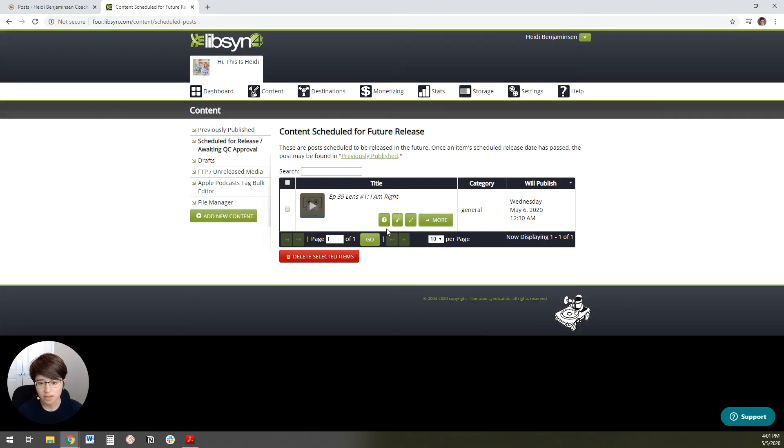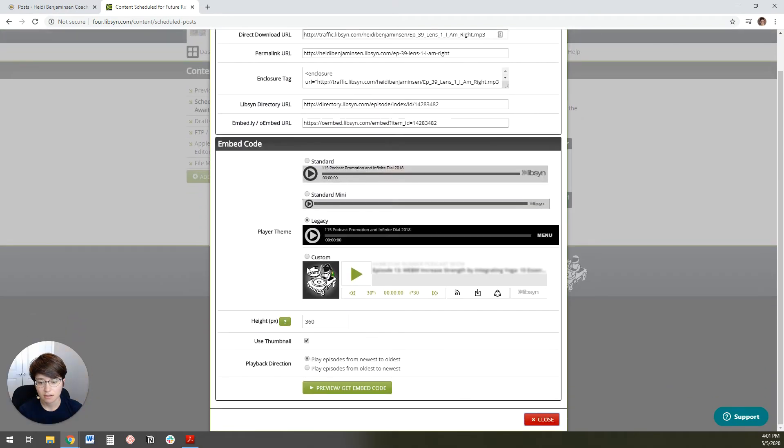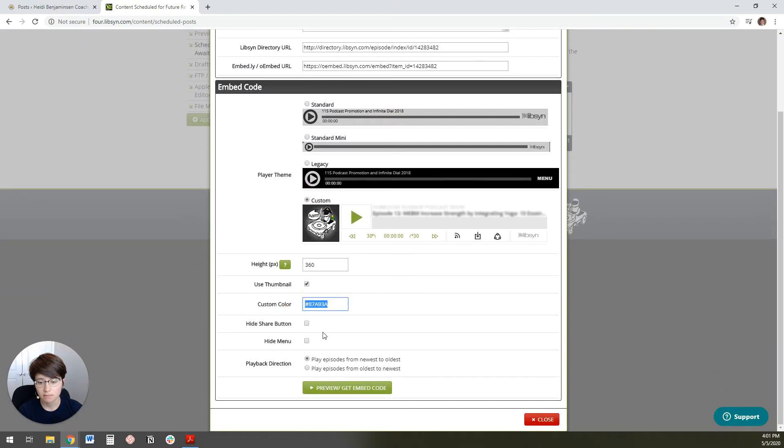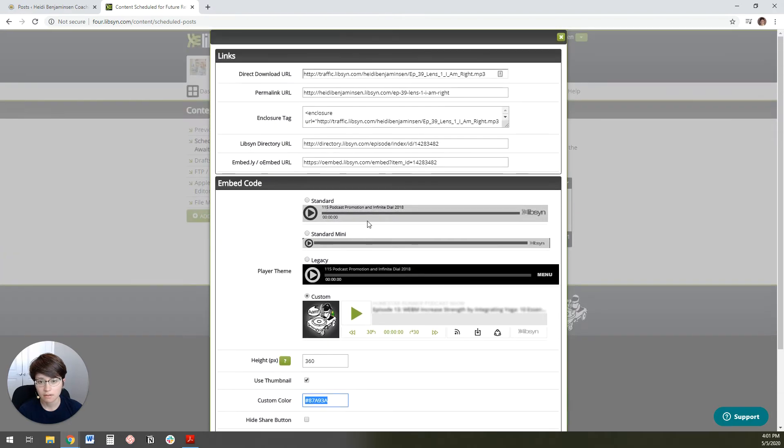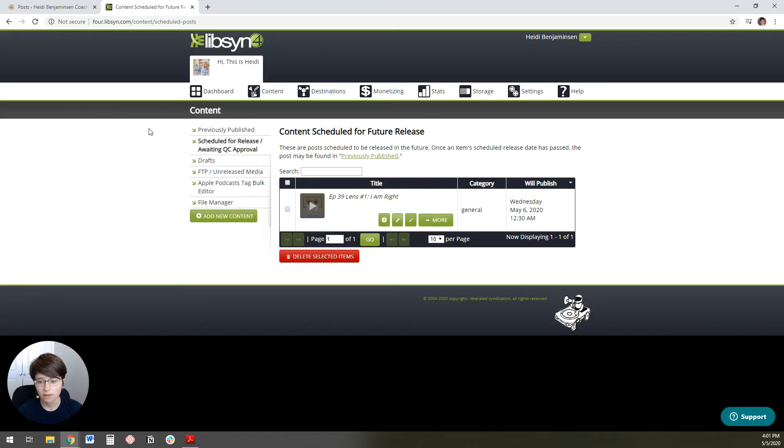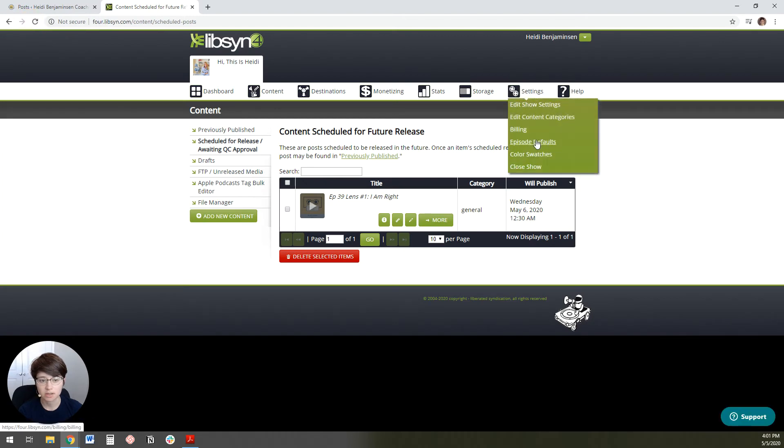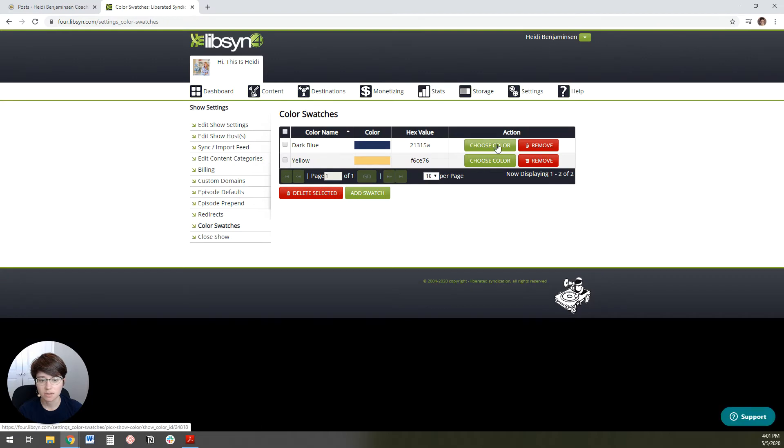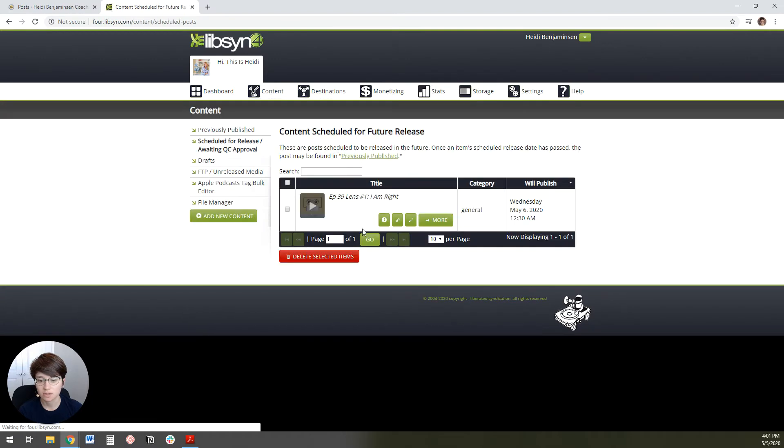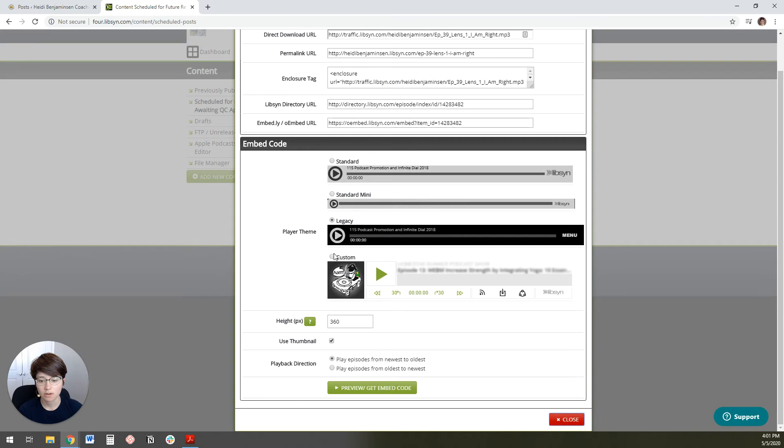You want to change that to be her custom code. There should be a way to customize this. It's not bringing up the custom code here. I'm going to try this again. I'm going to close and refresh. Maybe it just hasn't brought in those color swatches yet.